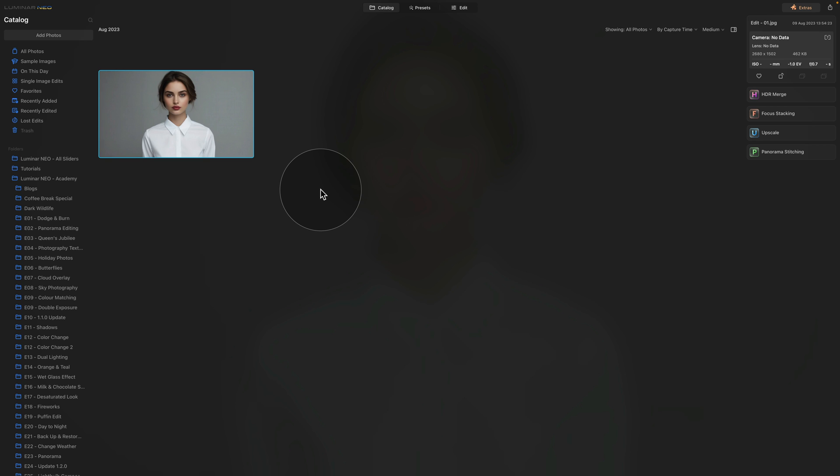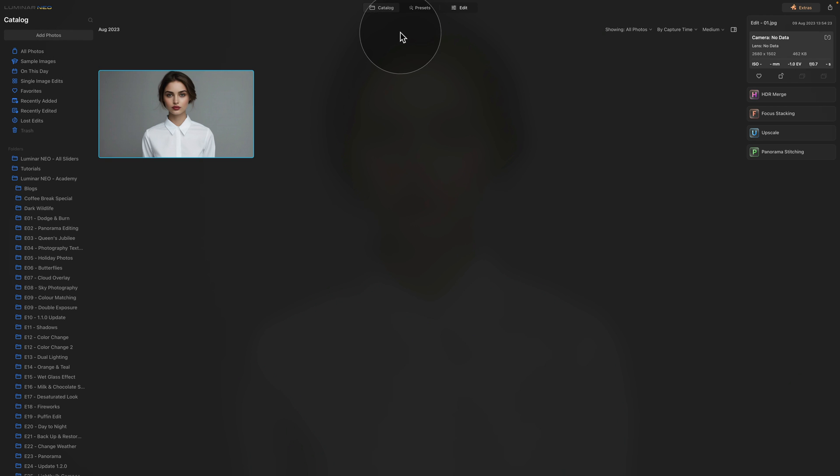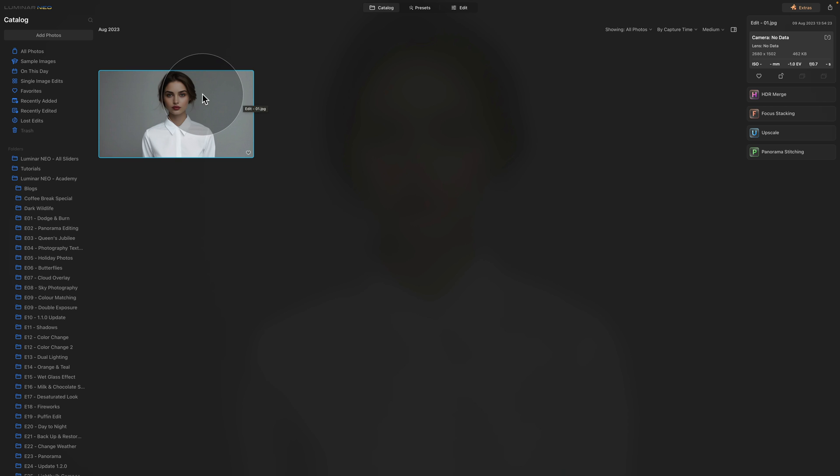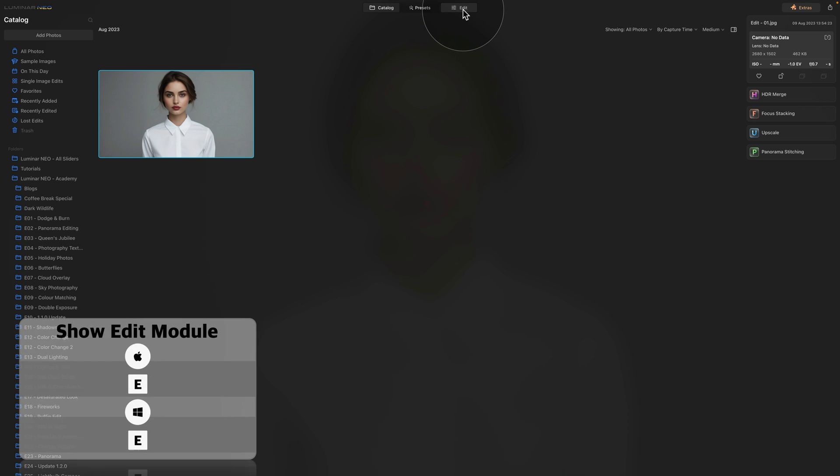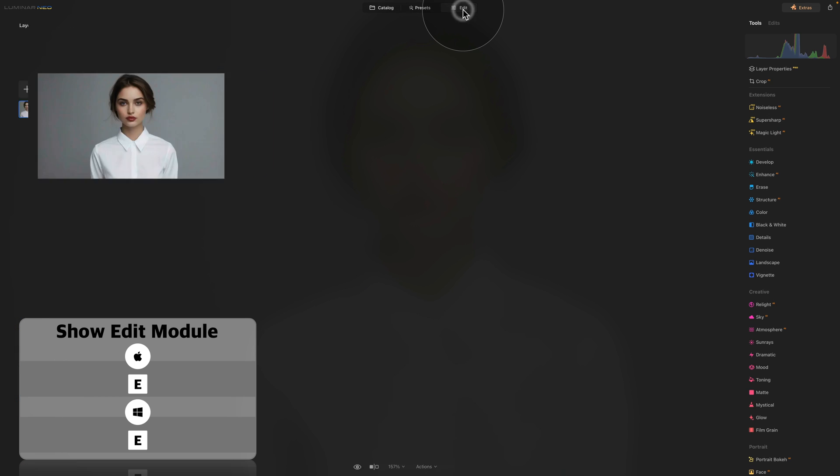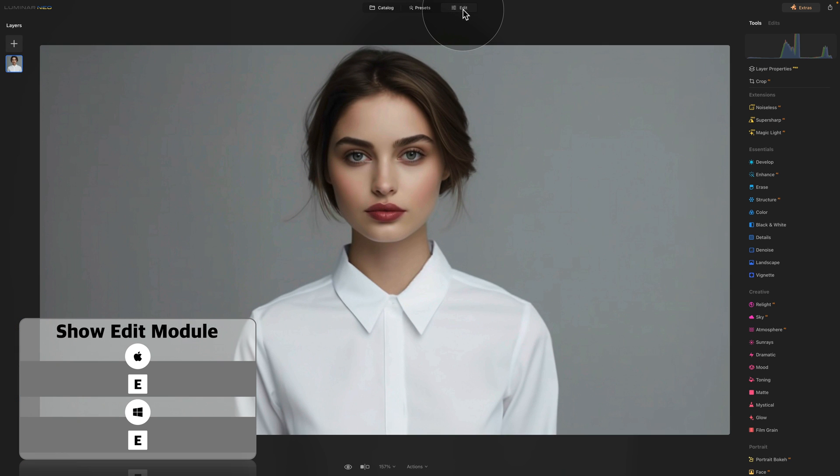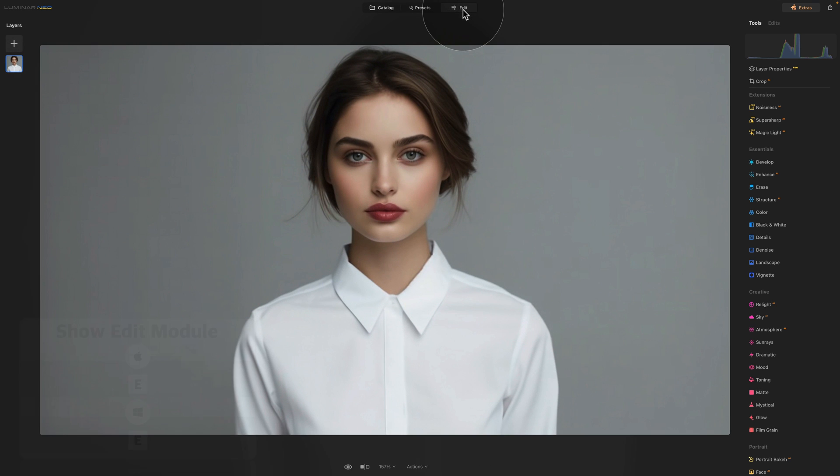Okay so as you can see we are in Luminar Neo catalog module and we're looking at the sample file we're going to be using for today's lesson. So let's select it and then move it into edit module by clicking on edit on the top of our screen or using E on our keyboard.